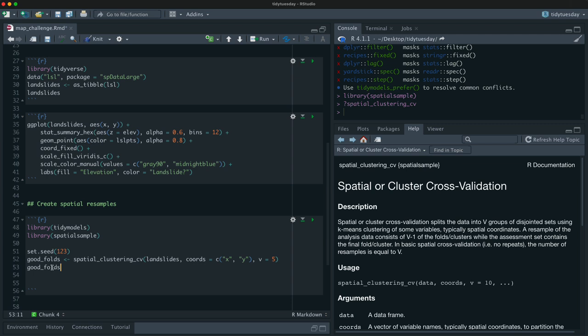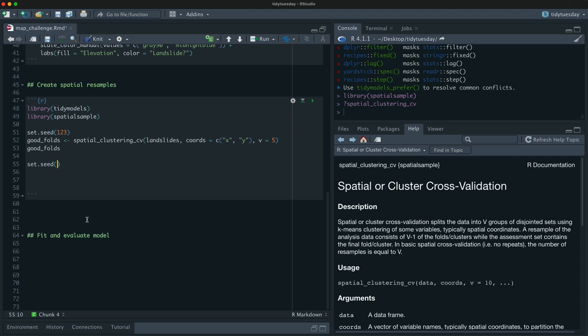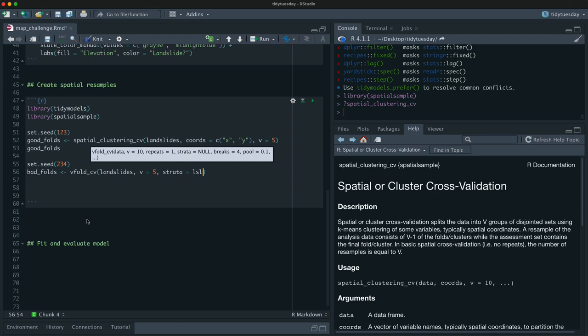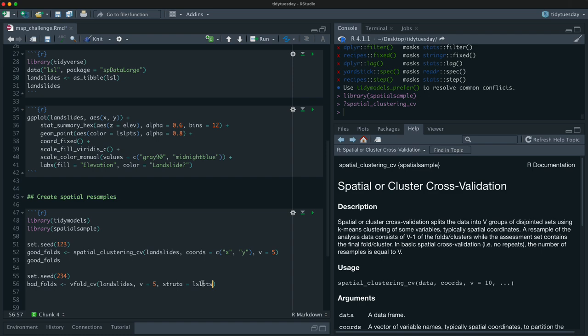It'll probably make sense if we look at it. So I'm going to say the coords are X and Y like that. And then we don't need 10. This is a very small data set. Let's do five. So let's call this the good folds because this is appropriate for spatial data. And now let's, I bet you can see where this is going. Let's make some bad folds. And for this, I'm just going to use regular cross validation here. Let's do the same number of five and let's stratify, because that's what normally we would do.